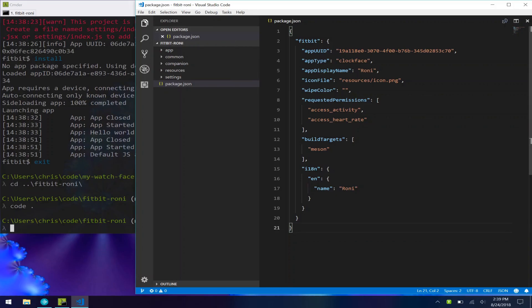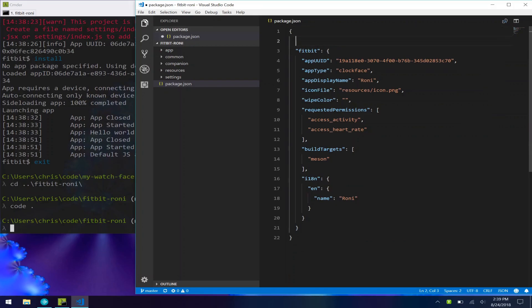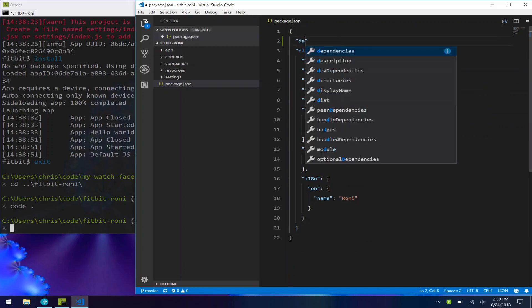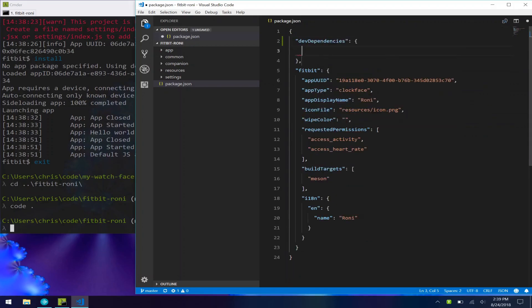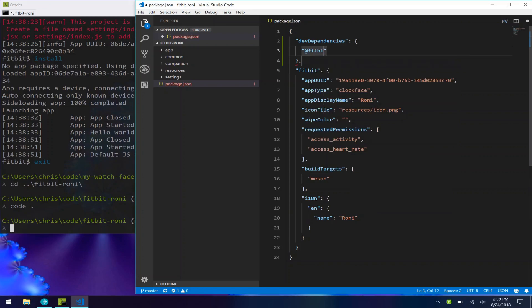All we want to do is be able to use the CLI to run this locally on our simulator. So outside of this Fitbit object, let's create a devDependencies.